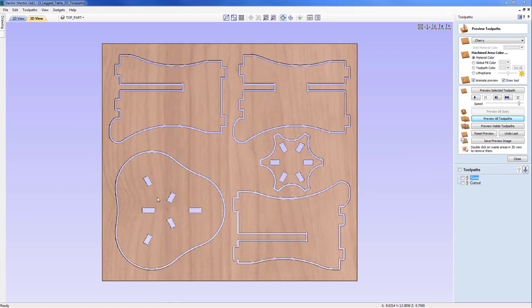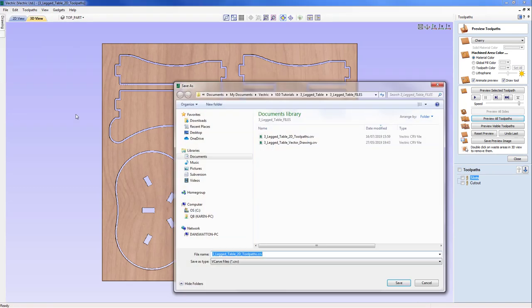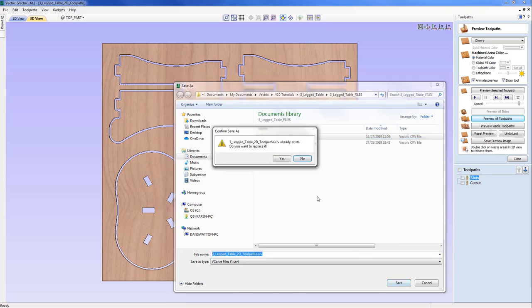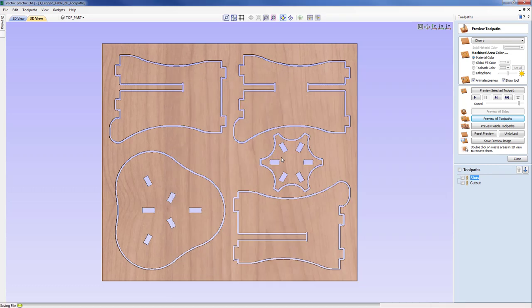Now the final thing for us to do is of course save this particular project. So I'm going to come up to file, save as. And I'm going to save this as the three-legged table 2D underscore toolpath.cof file, so I can come back to it and if required post the toolpath out at a later point. So I'm going to save that now. And now the project is saved.